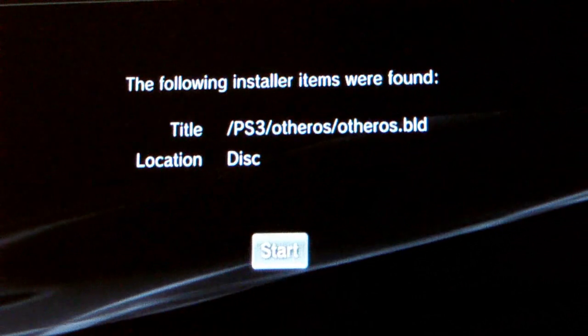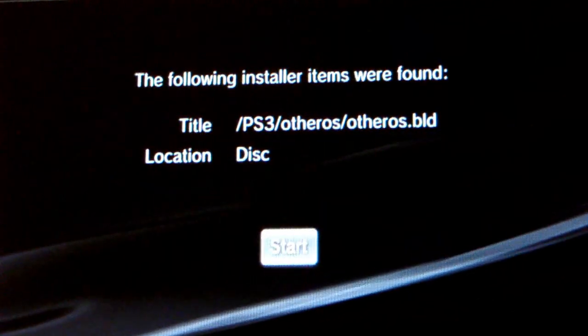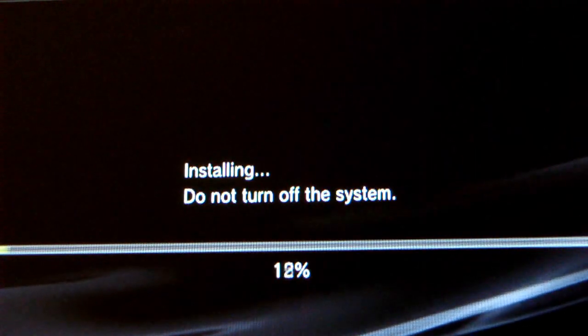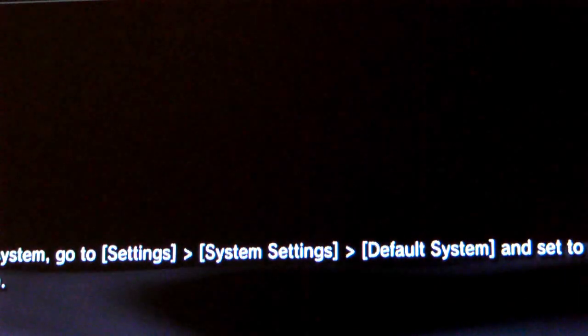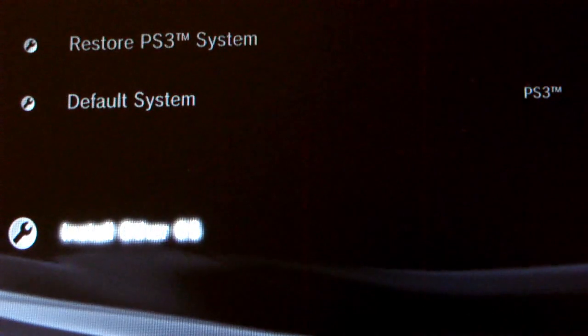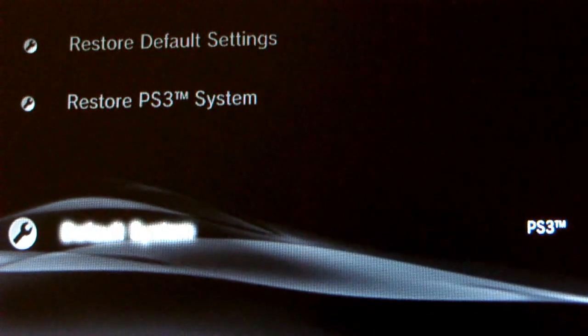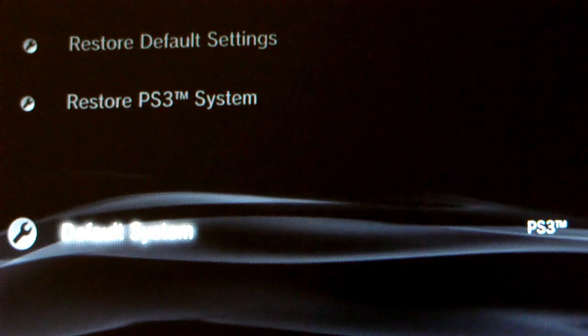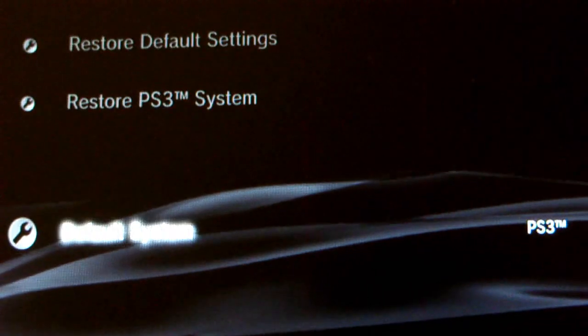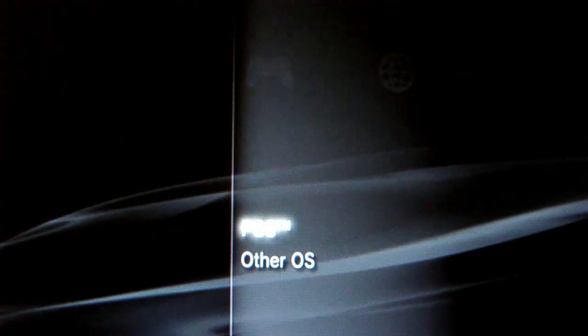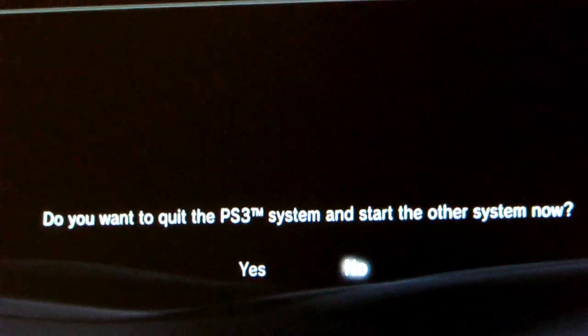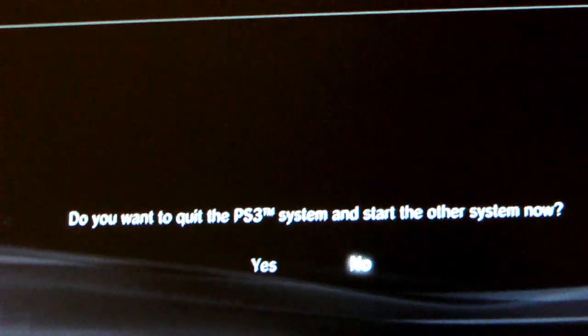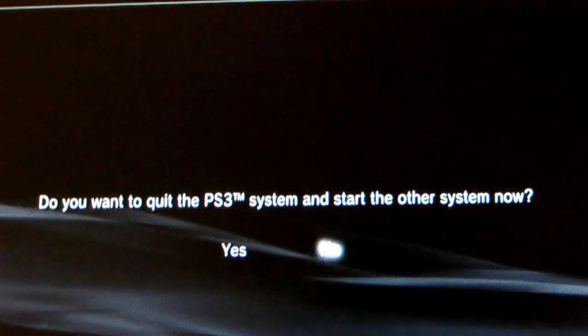It's scanning. It found a file that could be installed. It's gonna install the bootloader, and then go up to system, to default system, other OS. And it says do you want to quit PS3 system and start the other system now? Yes.